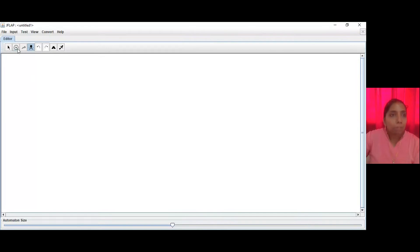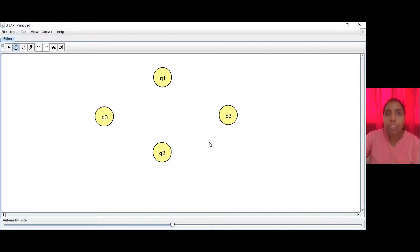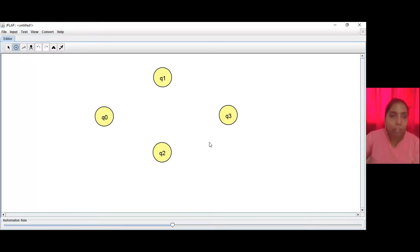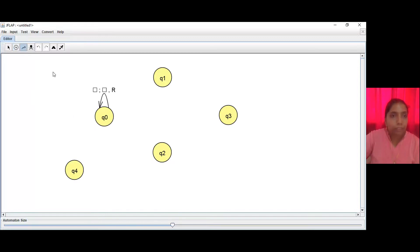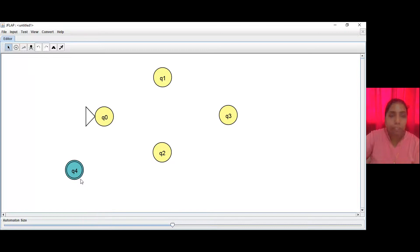We start by placing the states required for our machine on the canvas. We have our initial state, states Q1, Q2, and Q3 for the arcs Q0→Q1→Q3 and Q0→Q2→Q3, and a final state. We mark Q0 as the initial state and Q4 as the final state.